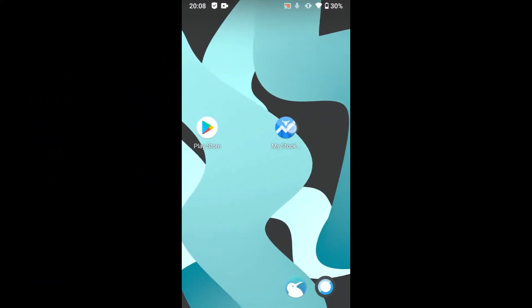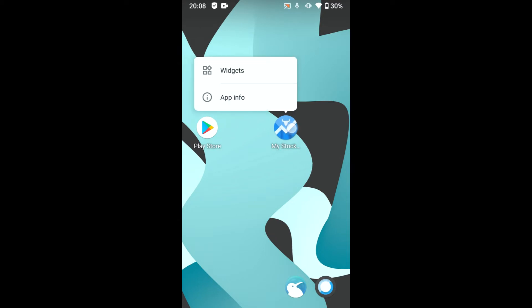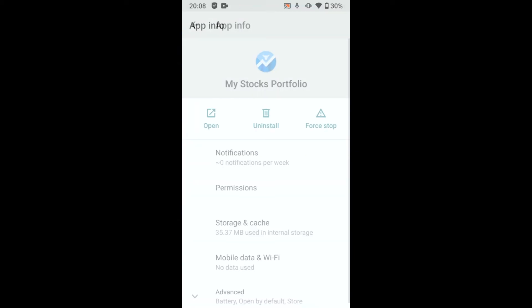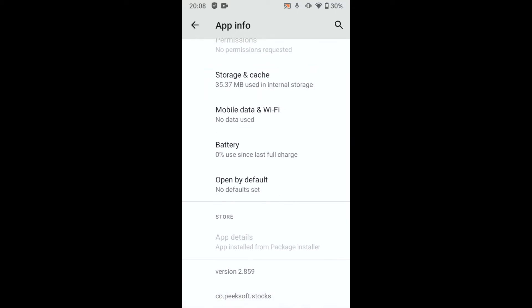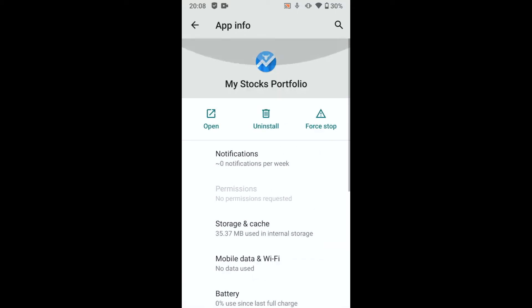Uninstall now the application. Hit the uninstall button.